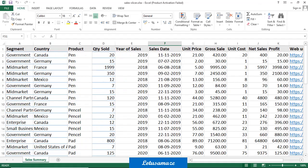Before we start the practical on the slicer in Power BI, we have some data in an Excel sheet. In the first column we have the segment — different types such as Government and Mid-market. The second column has the list of countries: Canada, Germany, France. The third column has the product: pen, mouse, pencil. Then we have quantity sold, year of sales, sales date, unit price, gross sales, unit cost, net sales, and profit.